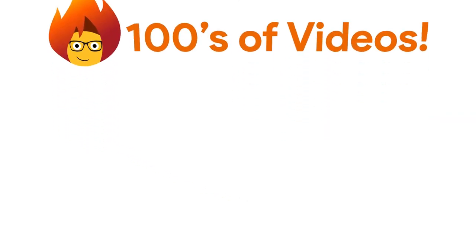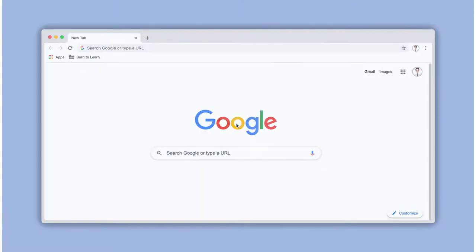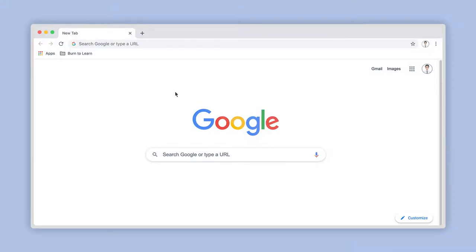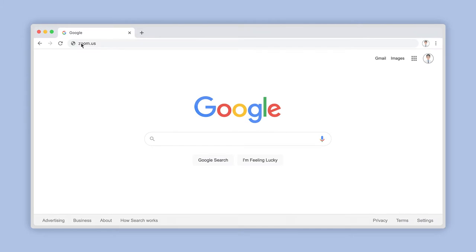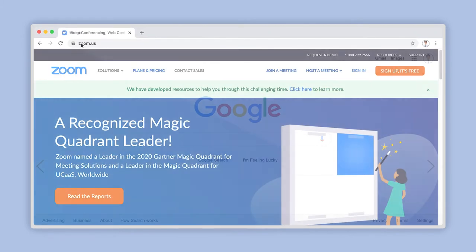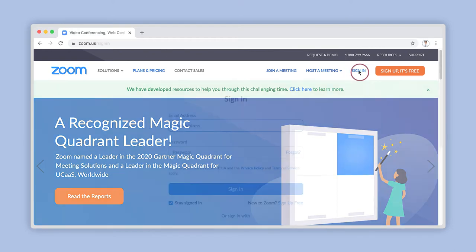Step 1: Locating your chat settings. Using your web browser, enter zoom.us into the address bar. Once the Zoom homepage has loaded, log into your account by clicking on Sign In here.